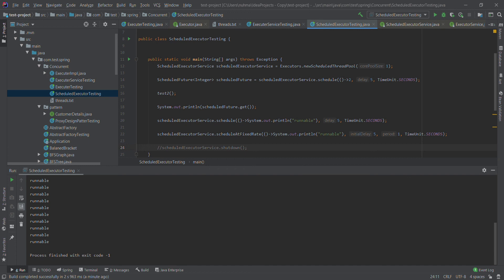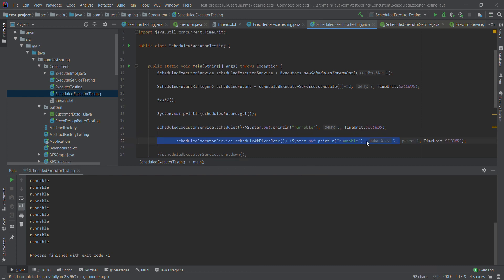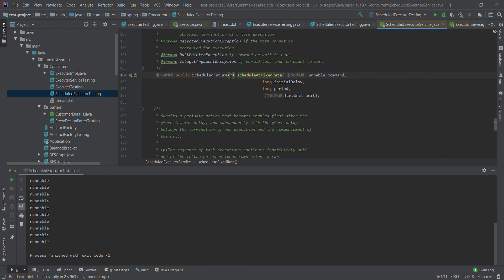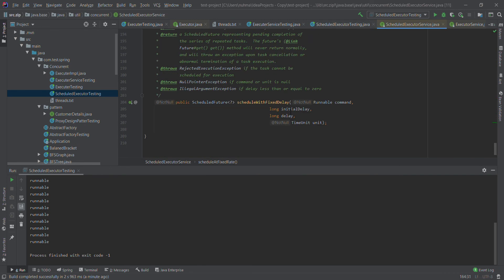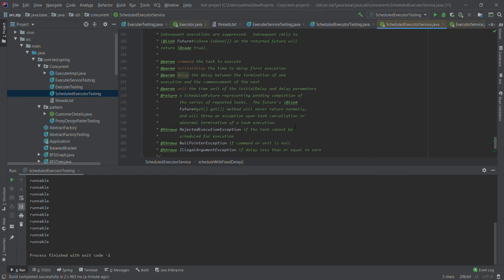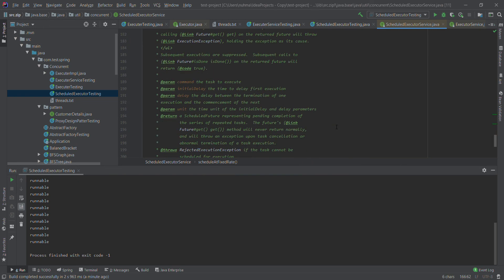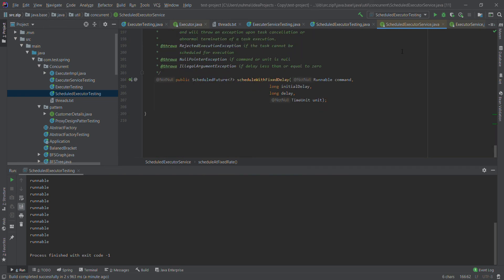So scheduleAtFixedRate and scheduleWithFixedDelay are both available. With fixedRate, after the initial delay it runs every period. With fixedDelay, after executing the first one it waits that particular delay amount before running again. If you look inside the method, you can see initial delay, delay, and time unit — that's the only difference between the two. That's it.